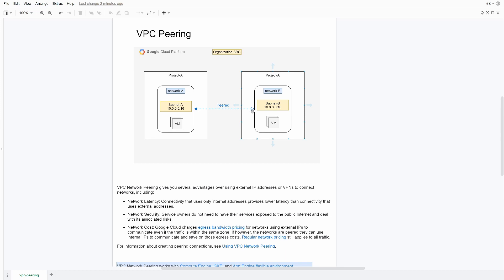The second advantage is security. When you're doing it internally it's better security because you're not going over the internet to access publicly — you can control everything over a private IP address. This gives you better security when doing things internally, rather than dealing with the risks associated with a public IP address.